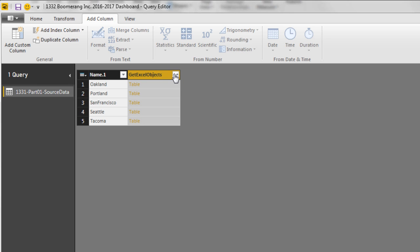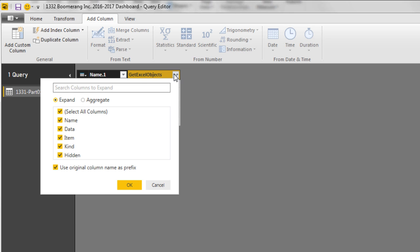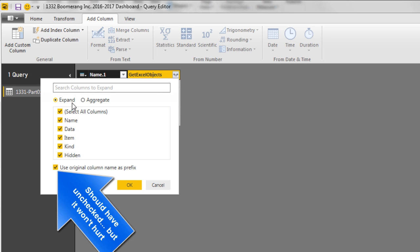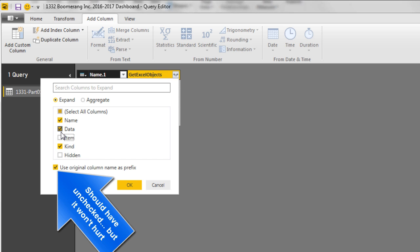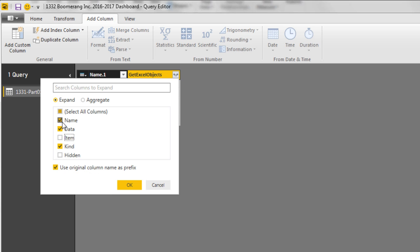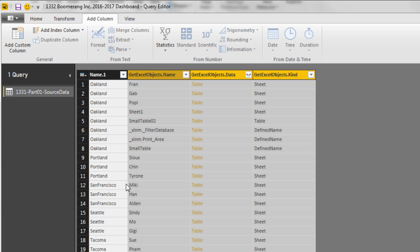Now I'm going to expand the column. And these are a bunch of different aspects for those Excel objects. I actually do not need Hidden. I only need Kind. So I'm going to uncheck Hidden. Kind will give us the type of object, whether it's a sheet or table or define name. I don't need item. I need data. And I need name. That'll be my sheet name. Click OK.